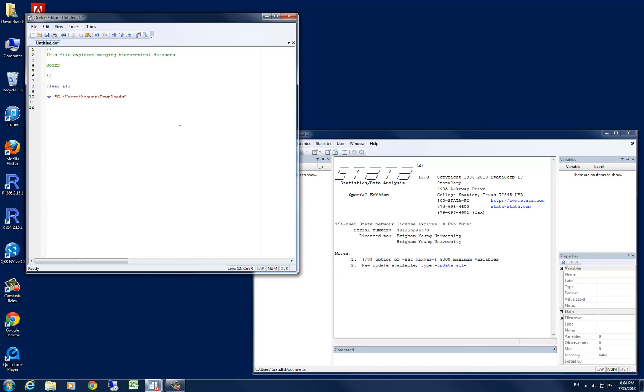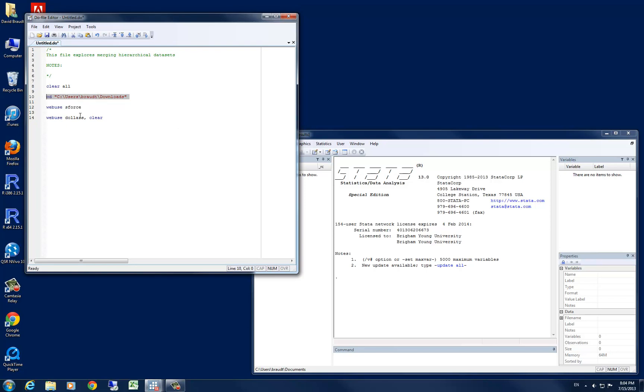Once we've done that, we need to start today by bringing in a number of different data sets from STATA's online repository. To do so, we're going to use the web use command. The first data set we're going to bring in is called sforce. The second data set that we're going to be using today is the dollars data set. We'll go ahead and specify the clear option on that.